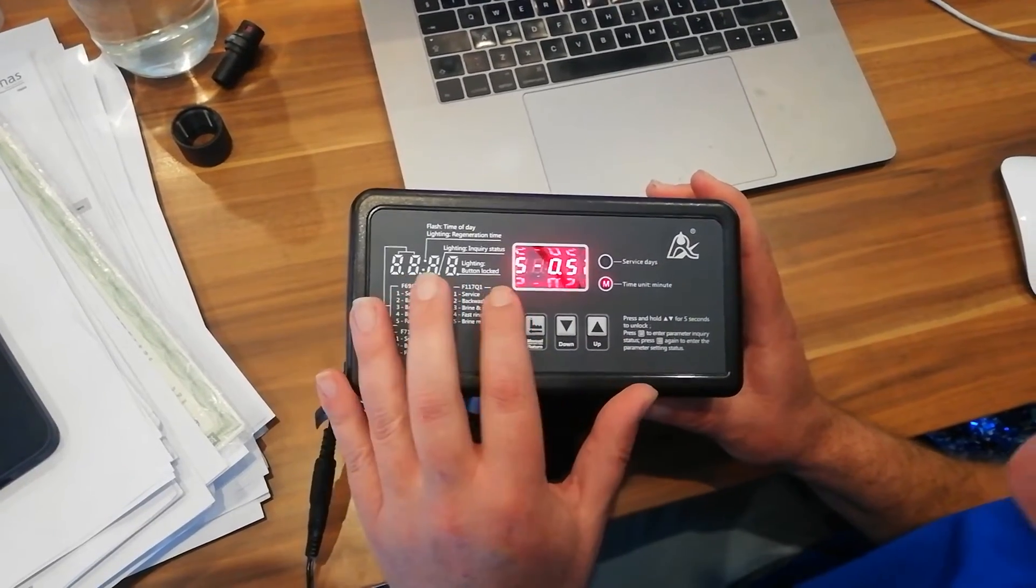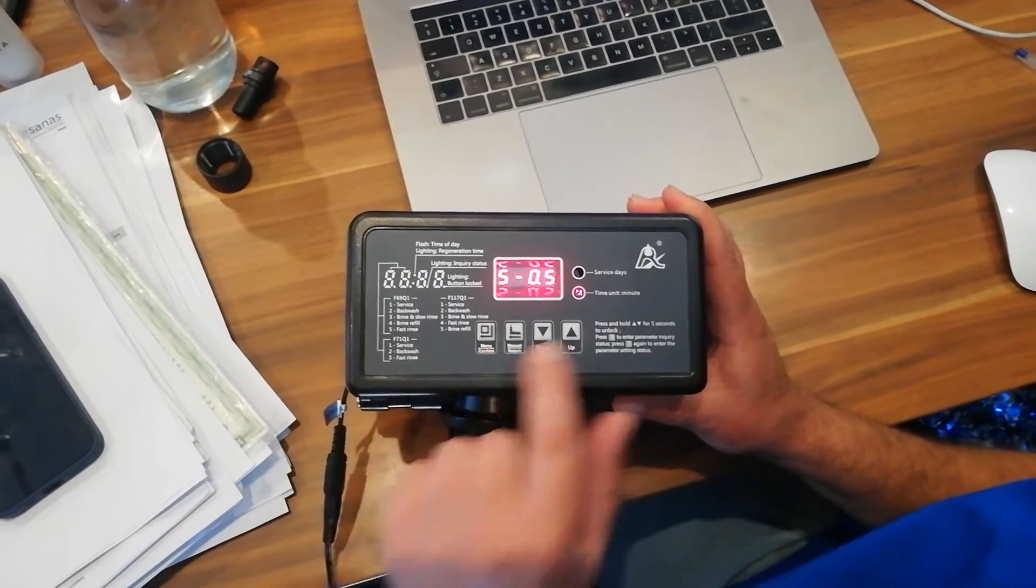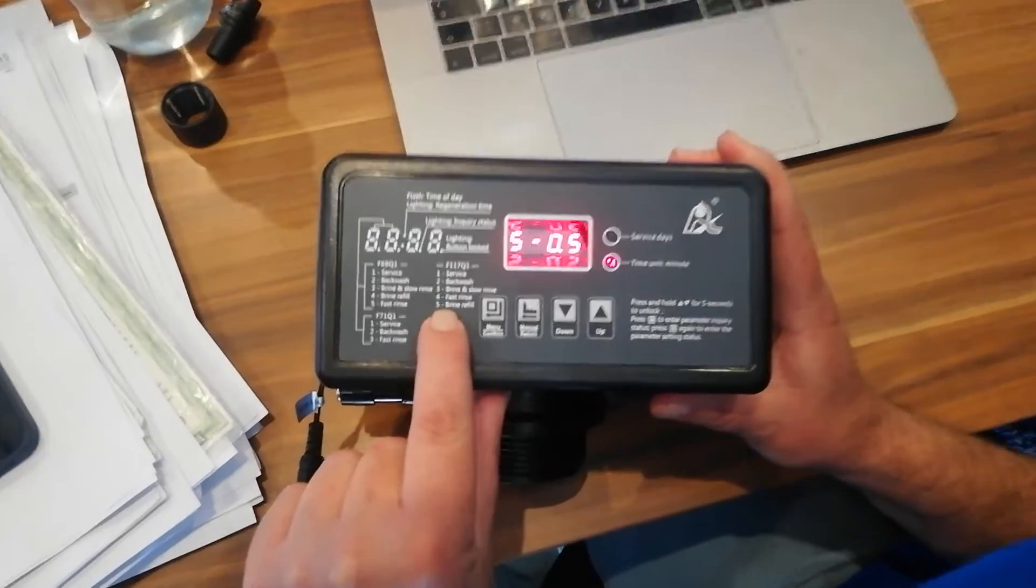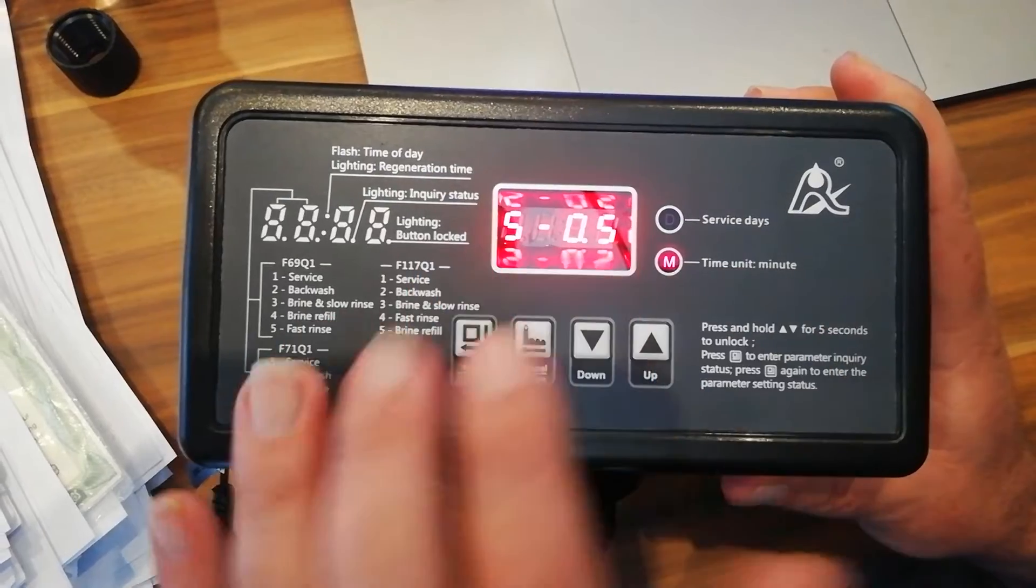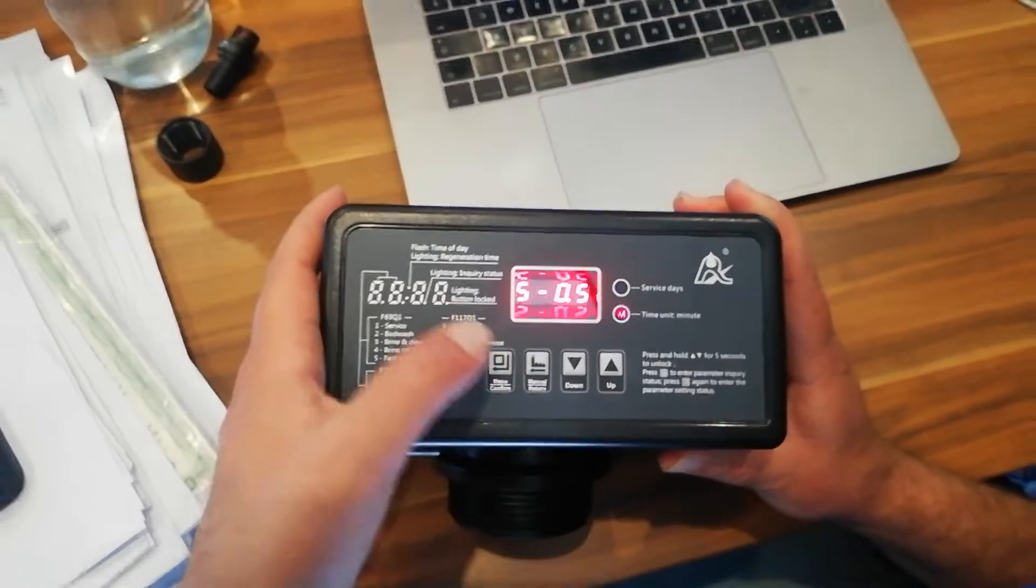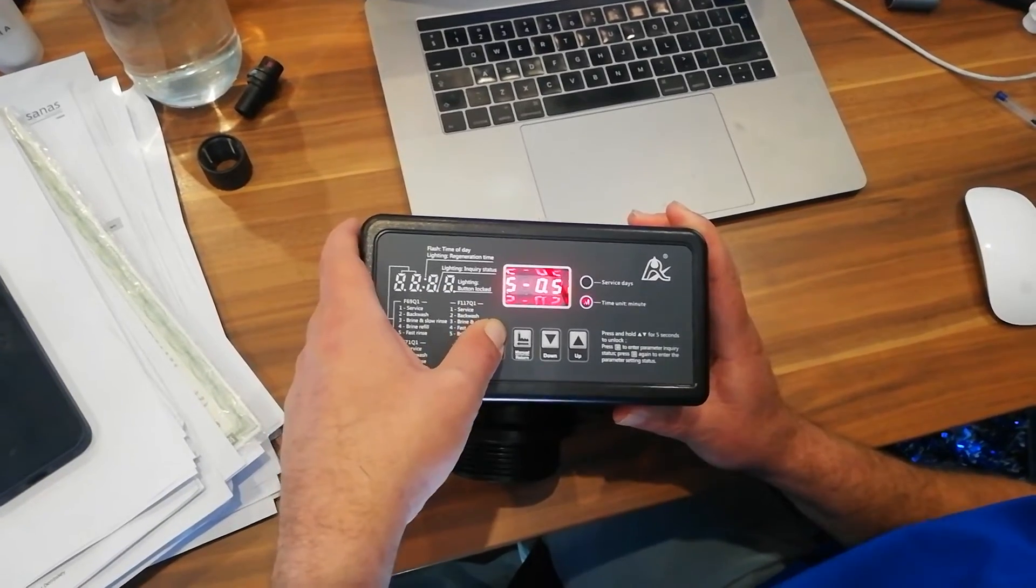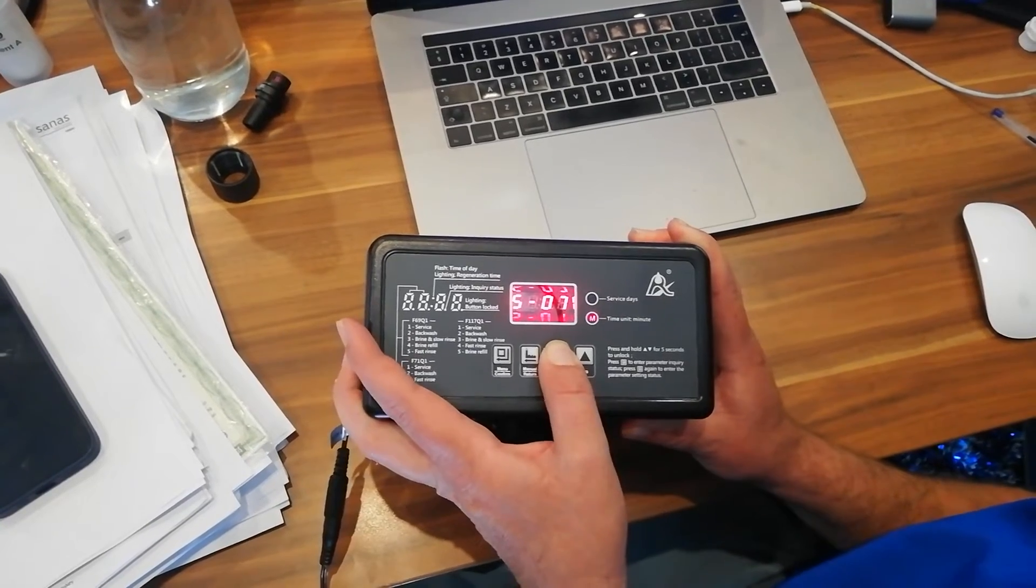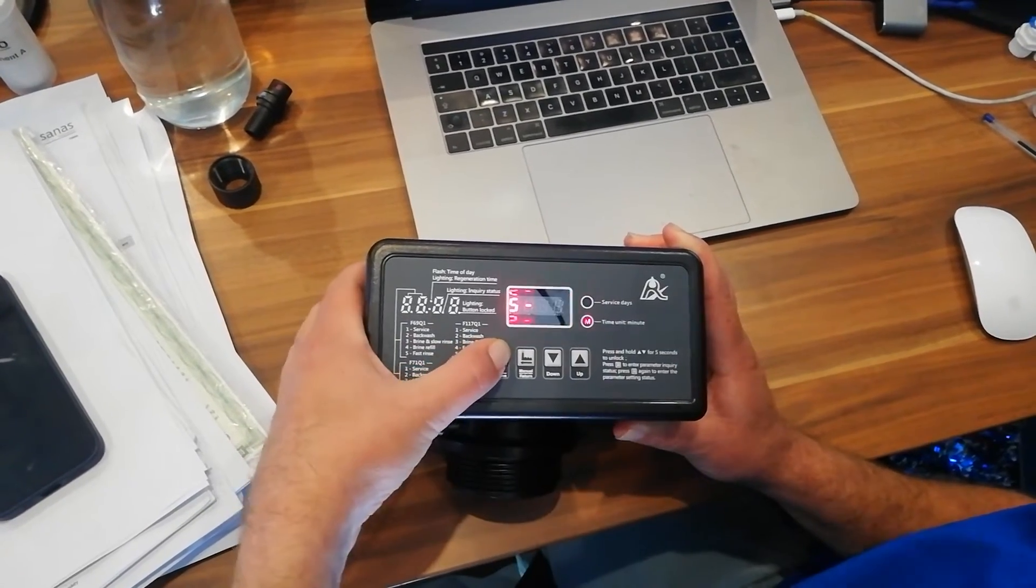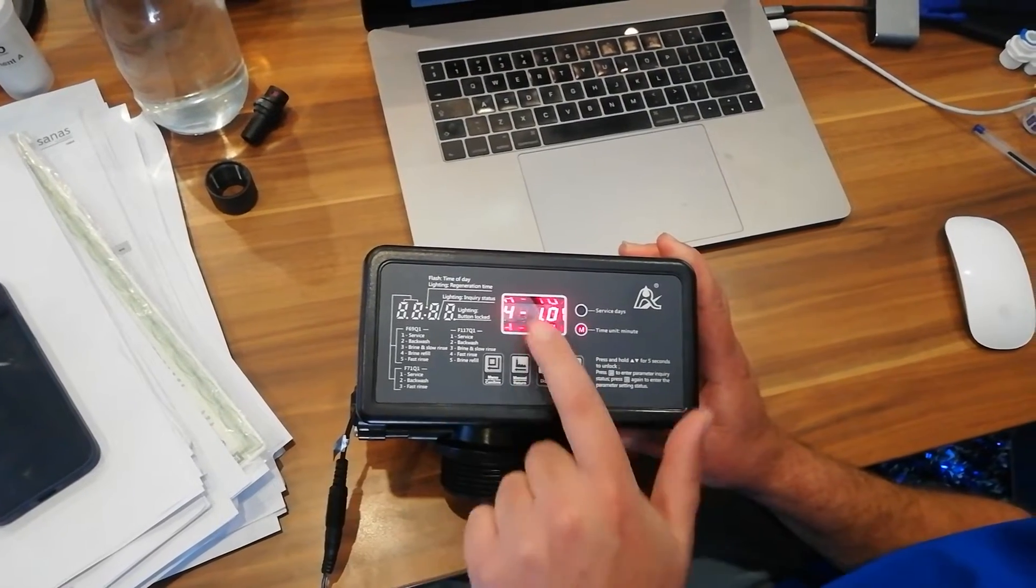Here it's going to say 5-0.5. Now what this is, if you go have a look here on the side, you'll see it says 117Q1 there. Number five is your brine refill. Now if you want to set it, we're going to keep it at five minutes. But if you would like to set it to 10 minutes or whatever, that 0.5 means five minutes. We press the square button. We can take it up to whichever setting we want. Recommended is five minutes. We leave it on five minutes. Press the square button. It locks it into place. Now we press the up arrow key again.